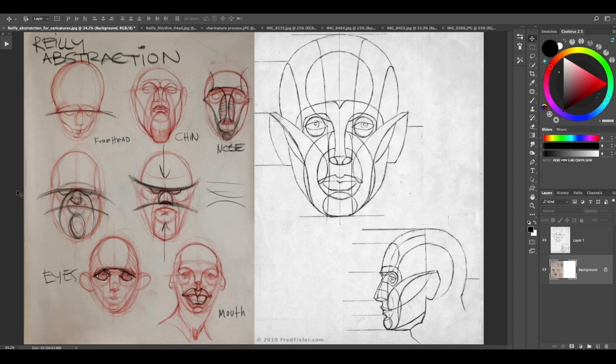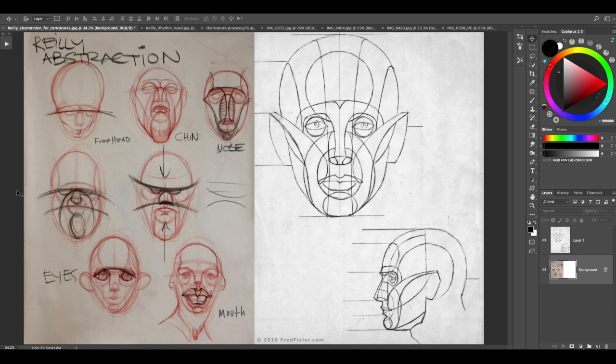You can squish it, stretch it, twist it and be pretty sure you're on safe ground because you've got that foundation. So committing this Riley rhythms chart to memory is a good idea.